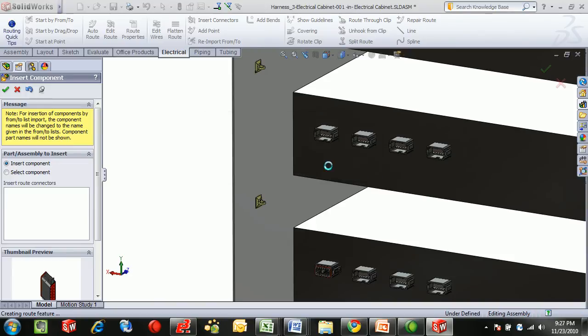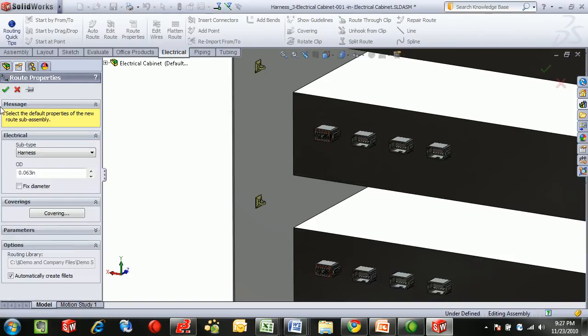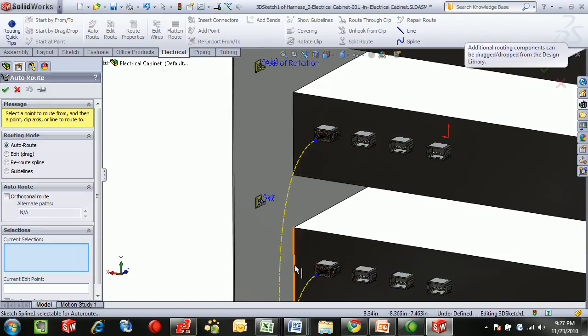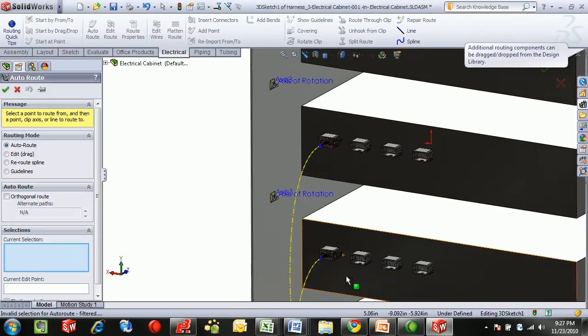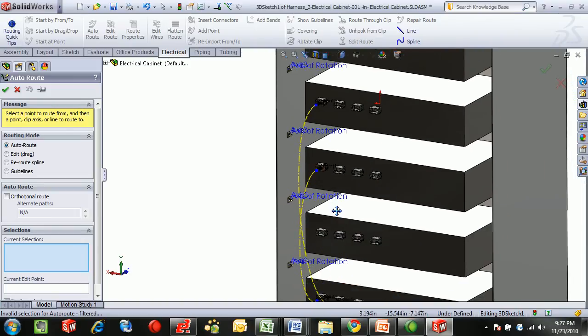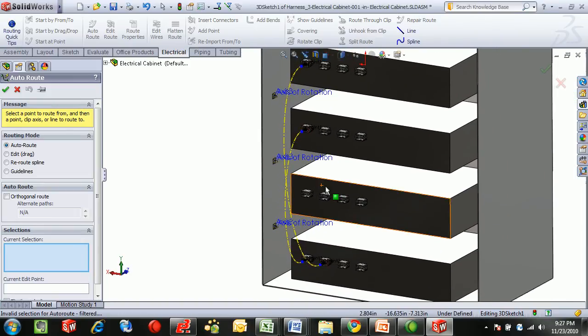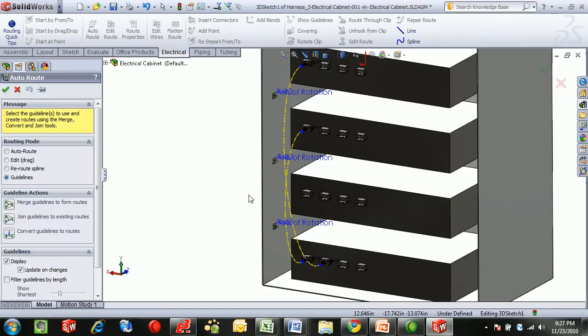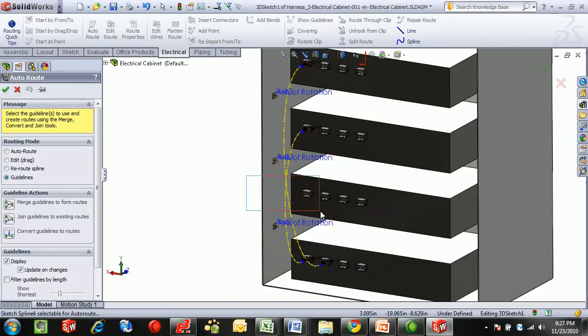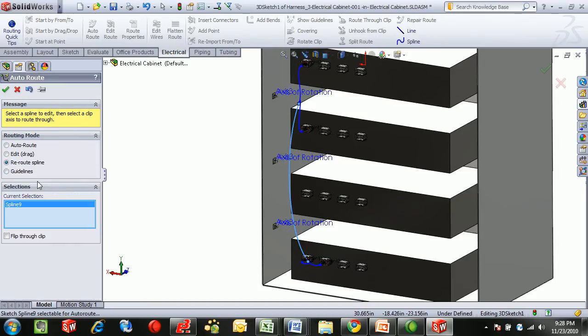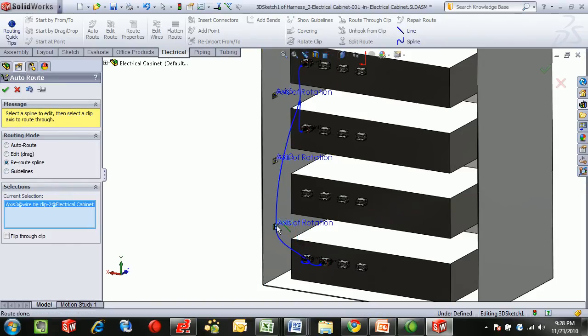Now that all the components are placed, we can start routing and all of the logic from within E3 Wireworks will carry over directly to SOLIDWORKS. We can use the guidelines and group items together, simply by box selecting and merging. And then we can reroute the route through individual axes.